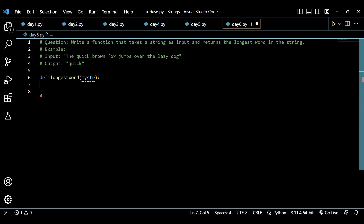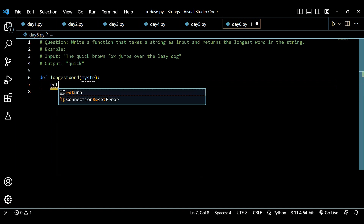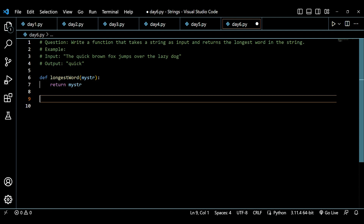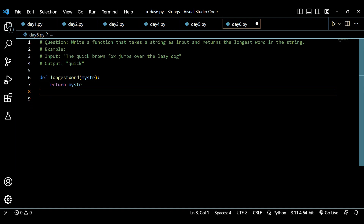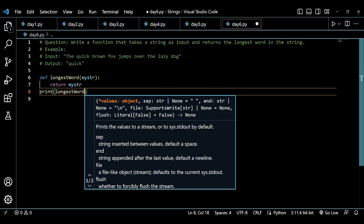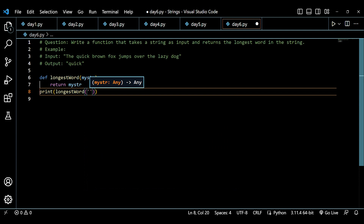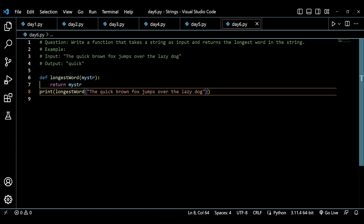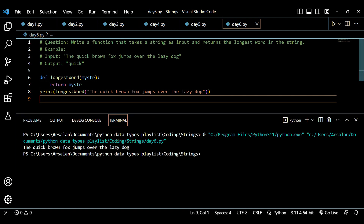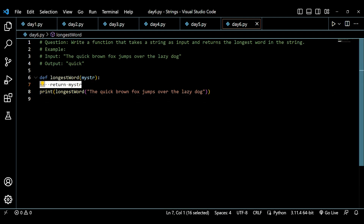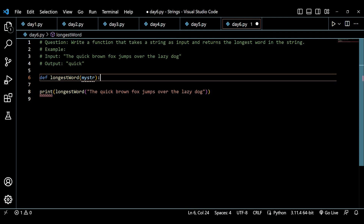Before building the full logic, I'll temporarily return 'my_str' as a placeholder to check whether our program is working fine. Let's print this function with the sample input and run the code to check whether it's running successfully. As we can see, the code is running successfully, so now we can apply the logic without any concern.